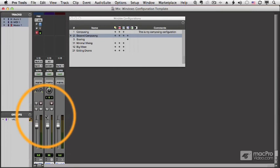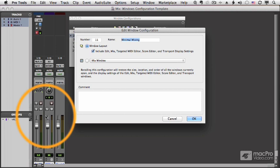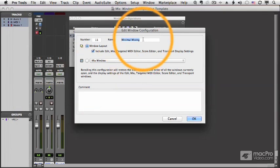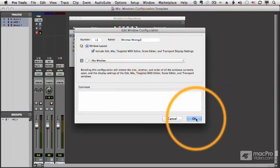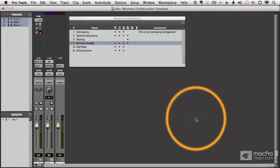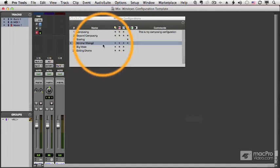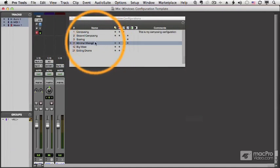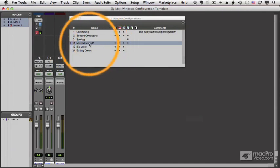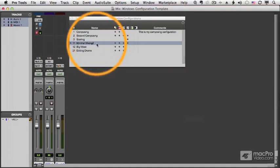If I do 0.11 plus, I'll call that minimal mixing 2. It will overwrite the one I have in that slot. So that's another way of updating a configuration, just overwrite it in the same slot.